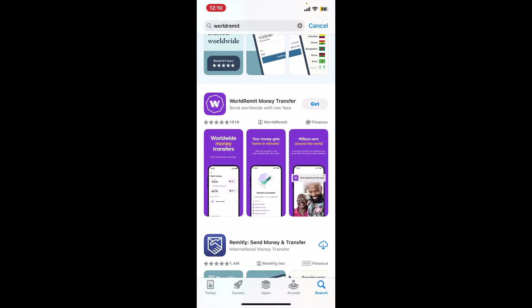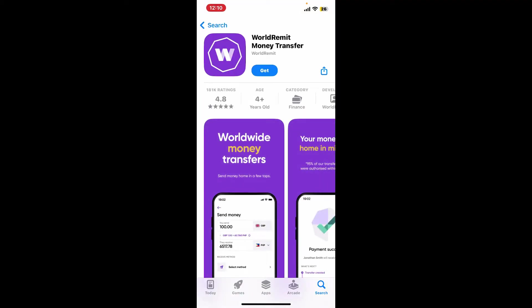Look for the WorldRemit Money Transfer application and then tap on the Get button to start downloading the app on your device.